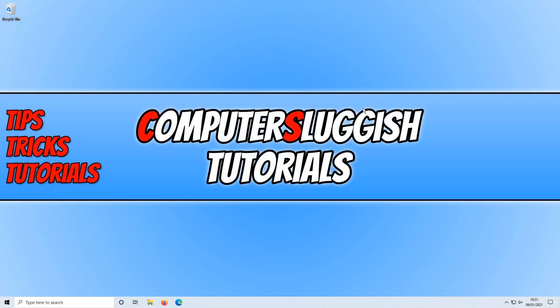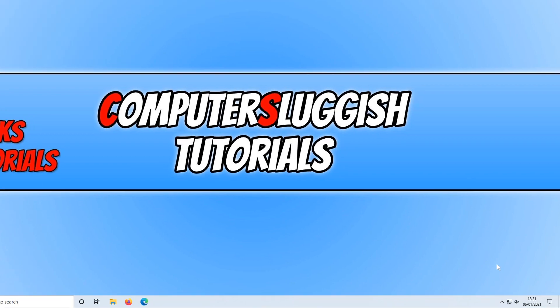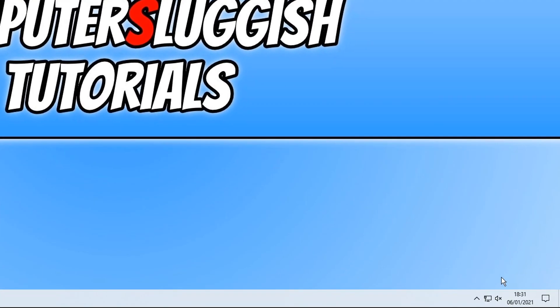I have now restarted my PC and if I click on the speaker icon in the bottom right hand corner as you can see it says Realtek.